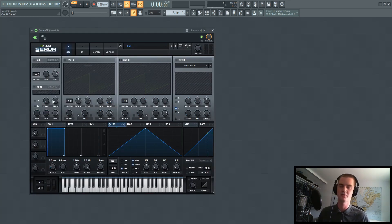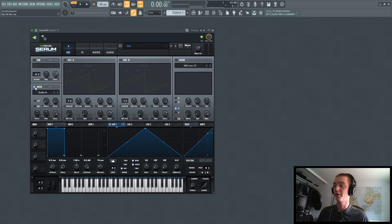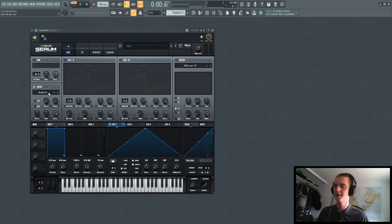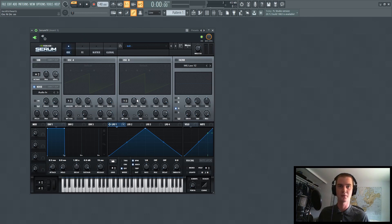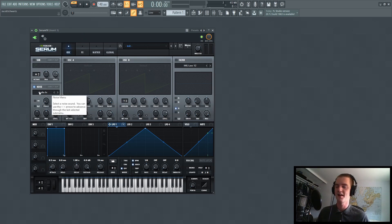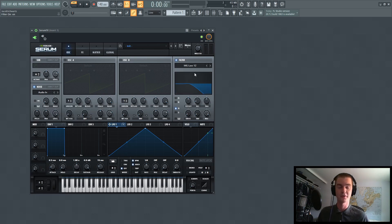On top of this, you can also turn on the noise oscillator, and you'll notice it says audio in right here. What this does is it now routes whatever sound is coming through the bus in through the noise oscillator.